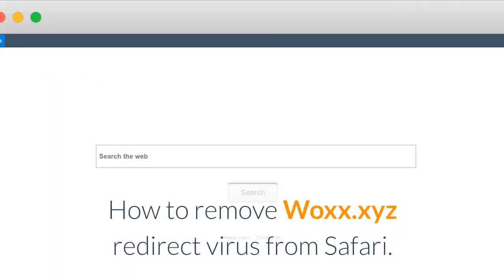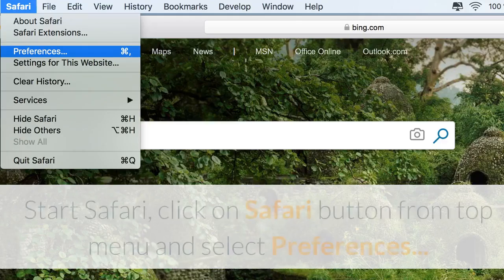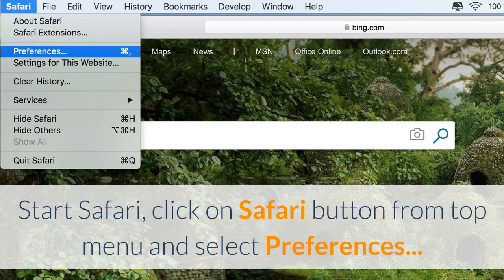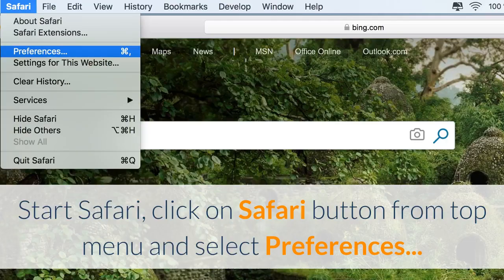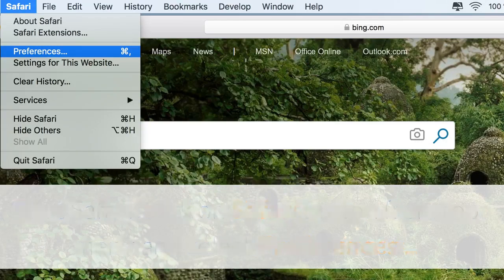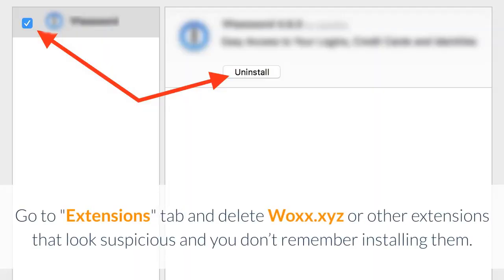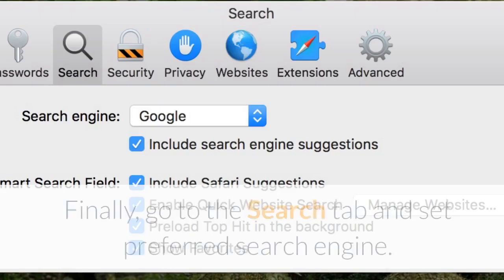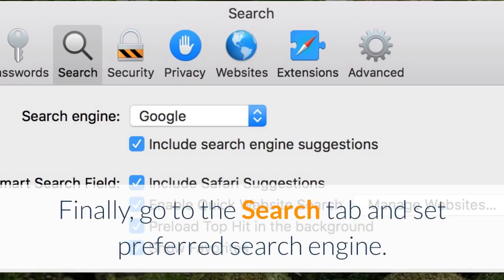How to remove Wax.xyz Redirect Virus from Safari. Start Safari, click on Safari button from top menu and select Preferences. Go to Extensions tab and delete Wax.xyz or other extensions that look suspicious and you don't remember installing them. Finally, go to the Search tab and set Preferred Search Engine.